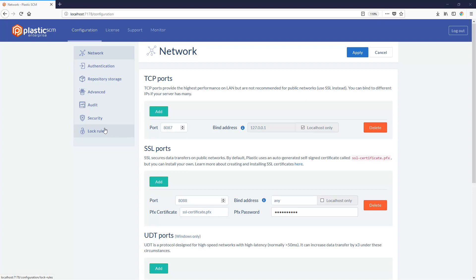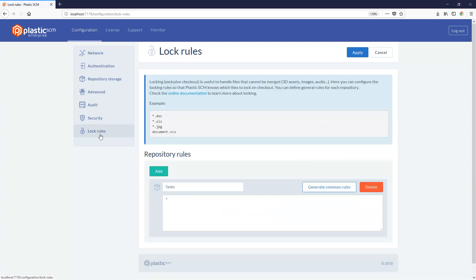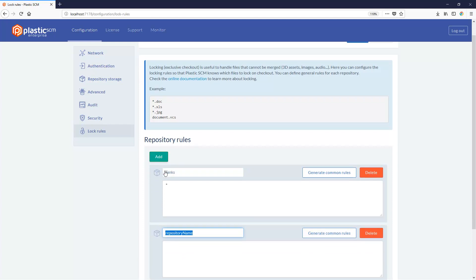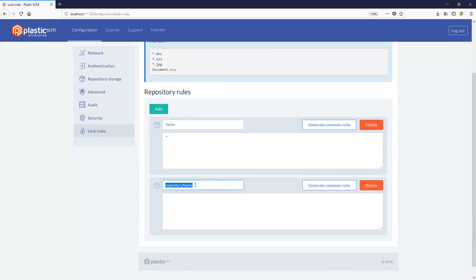This is the Plastic SCM server web admin. The last option at the left panel is log rules. Here, by clicking the Add button, you can add the repository where you want to apply the log rules.